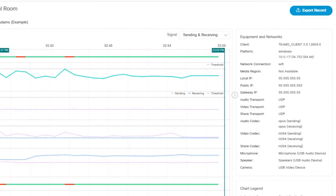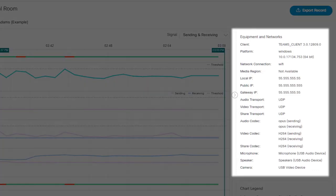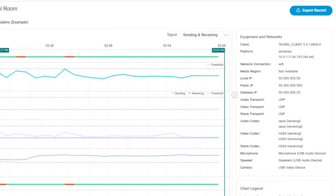In the panel on the right, you can see a breakdown of the participant's equipment and network information, including how they joined, the hardware they used, and the network connection type. A participant using a Wi-Fi connection for their video device at home may get a better experience with a direct Ethernet connection.